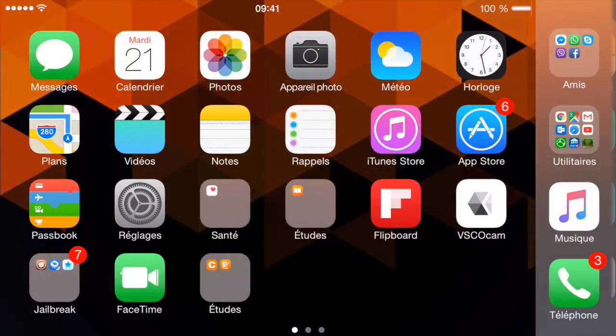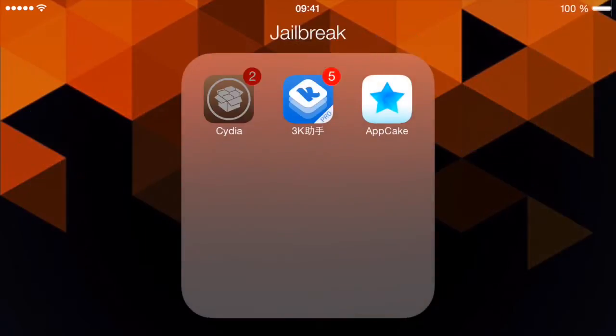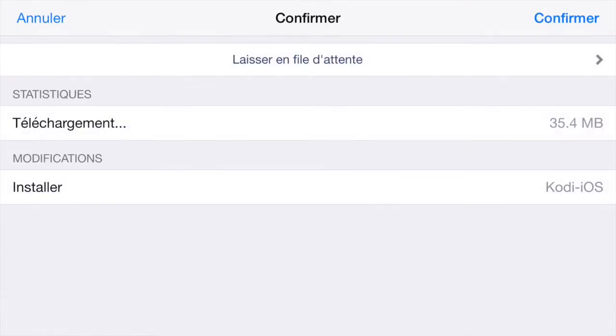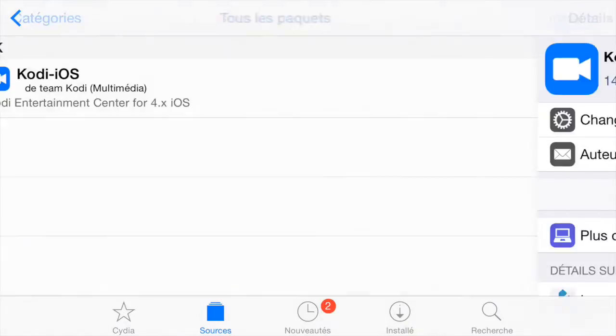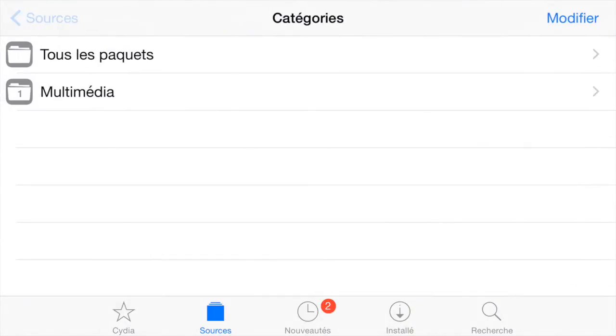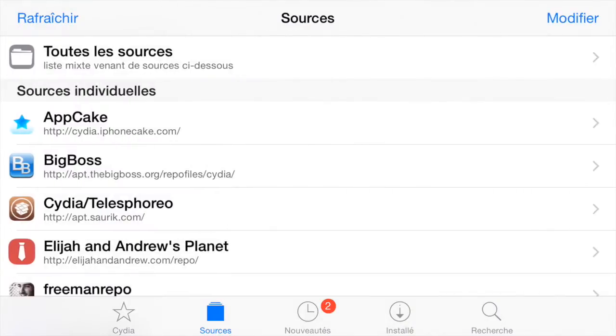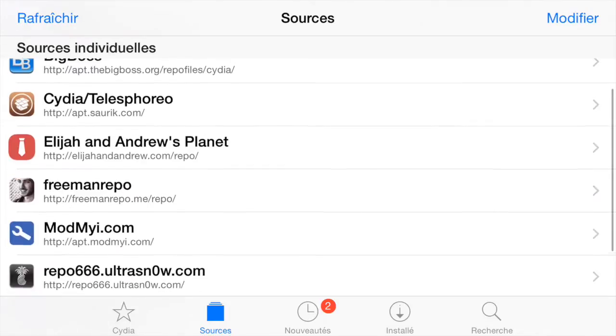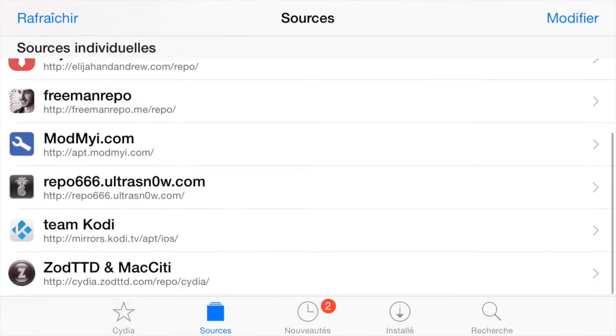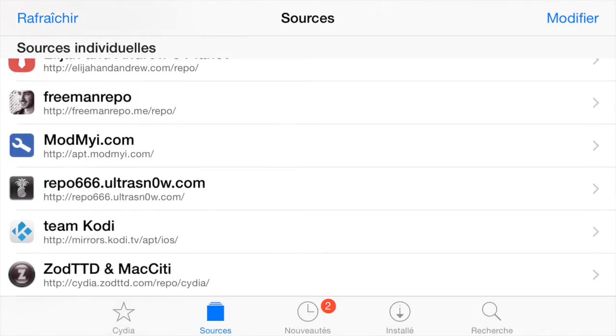Once it's done, what you want to do is go to Cydia. You want to add this source here which is http://mirrors.cody.tv/apt/ios. I'm going to put the source link in the description below.